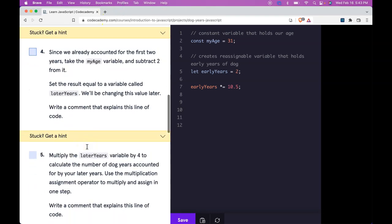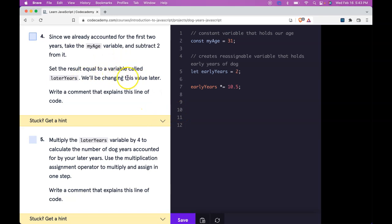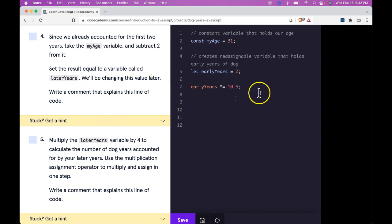Then we go to four. Since we already accounted for the first two years, take the myAge variable, subtract two from it. Set the result equal to a variable called laterYears. We'll be changing this value later. Then write a comment on that.